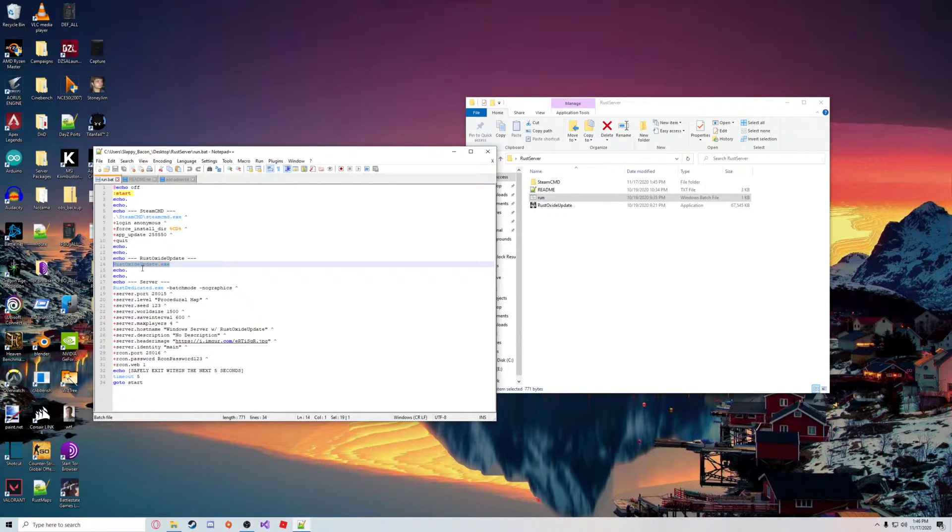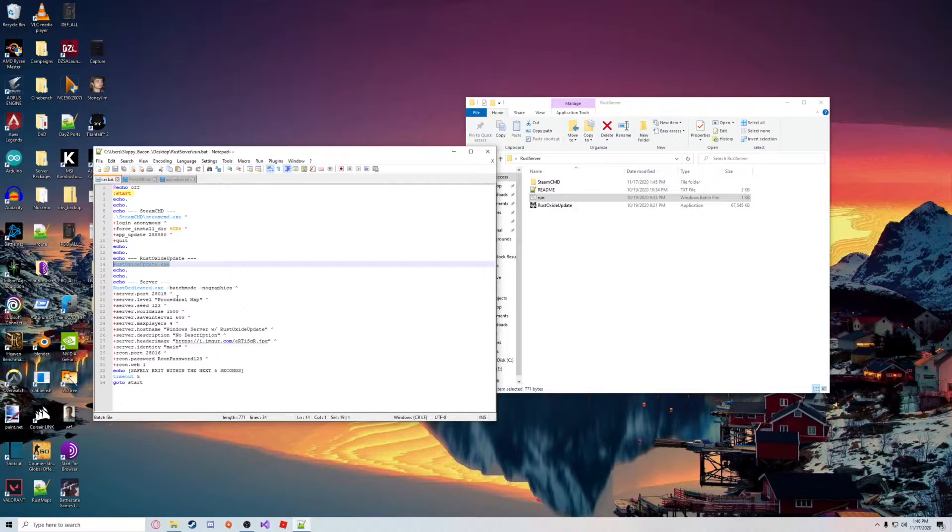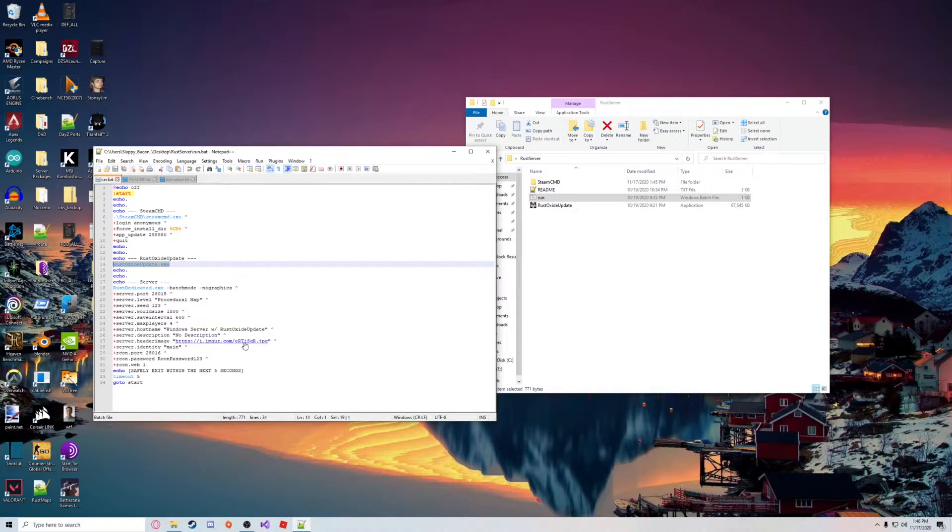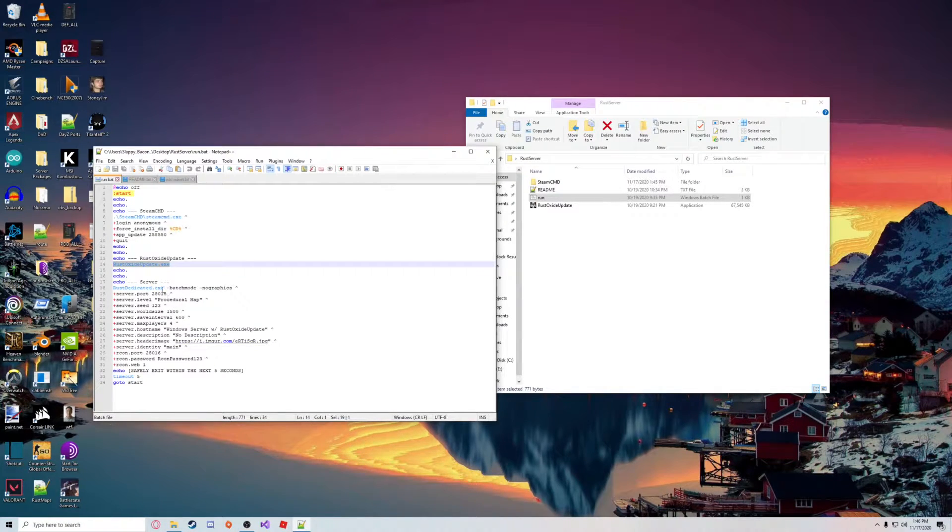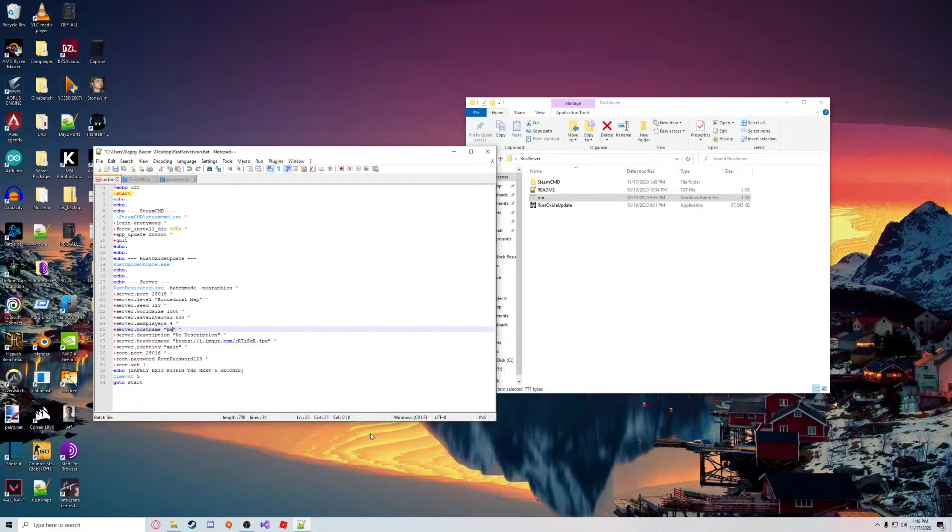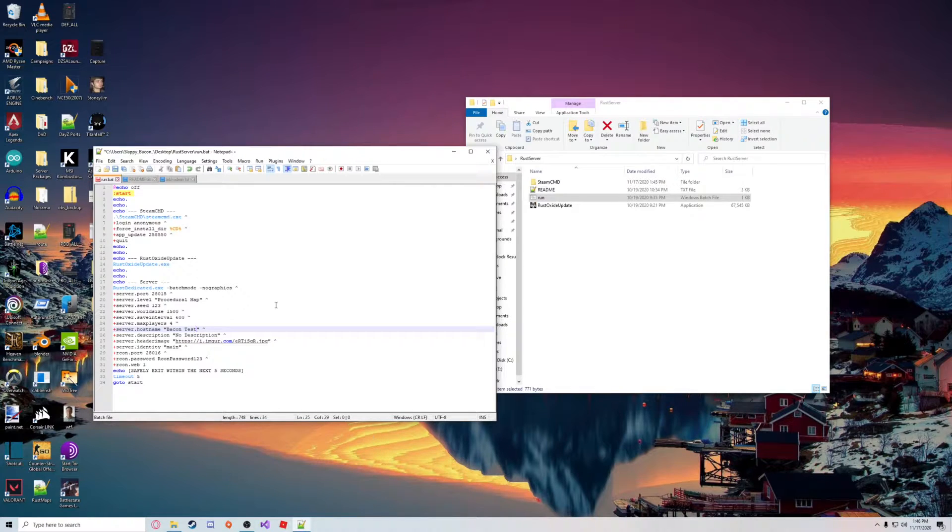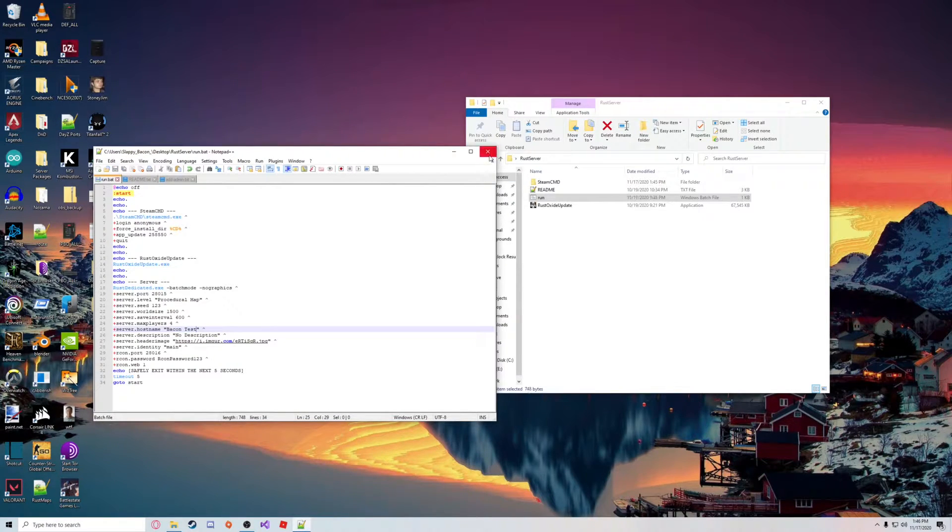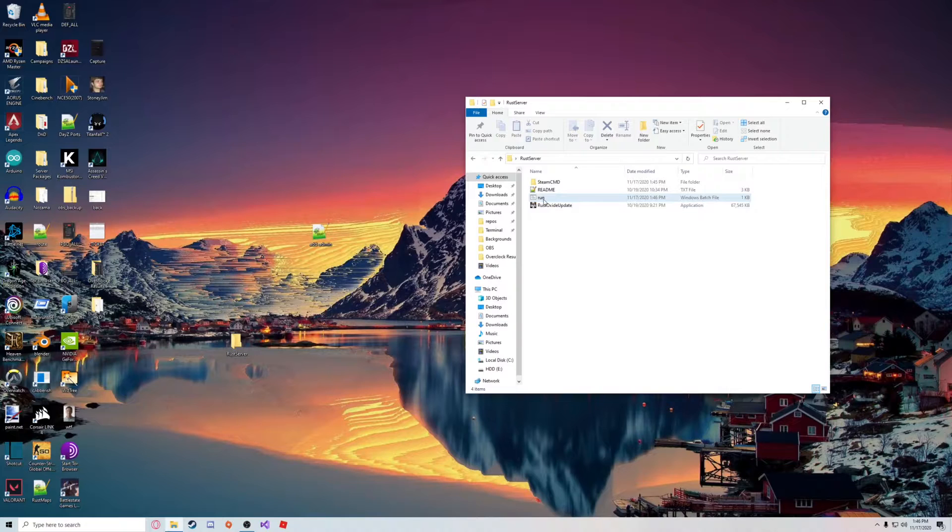So you won't have to worry about updates. Down here you've got your server information: name, description, player count, etc. You can set these to whatever you like. I'm just going to call it Bacon Test for this example, hit save, and hit run.